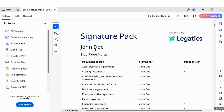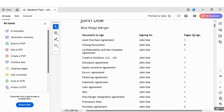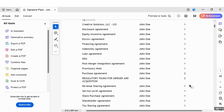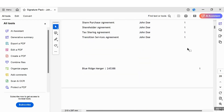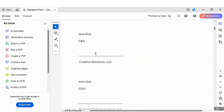This is what a signature pack will look like, and it will contain the following information: the name of the signatory, the name of the transactional file, the documents that need to be signed, and the pages of those documents that need to be signed. If we scroll down to the following pages, you'll find each page of the signature pack.